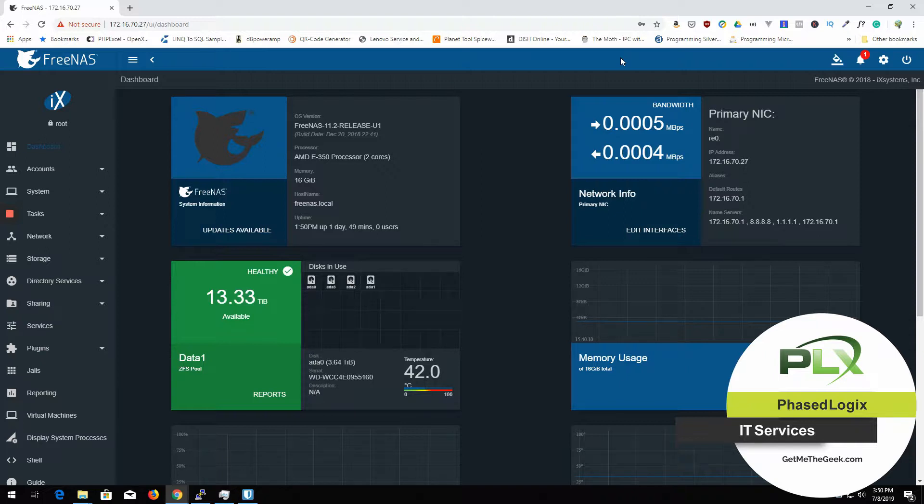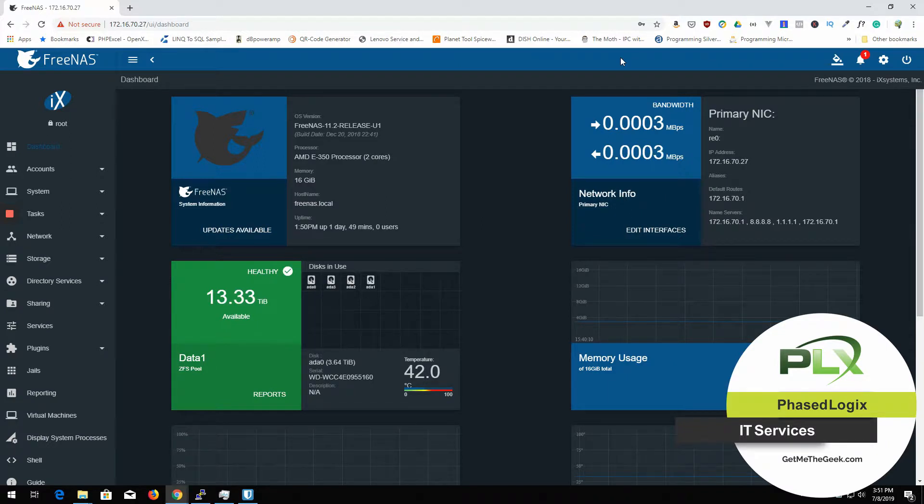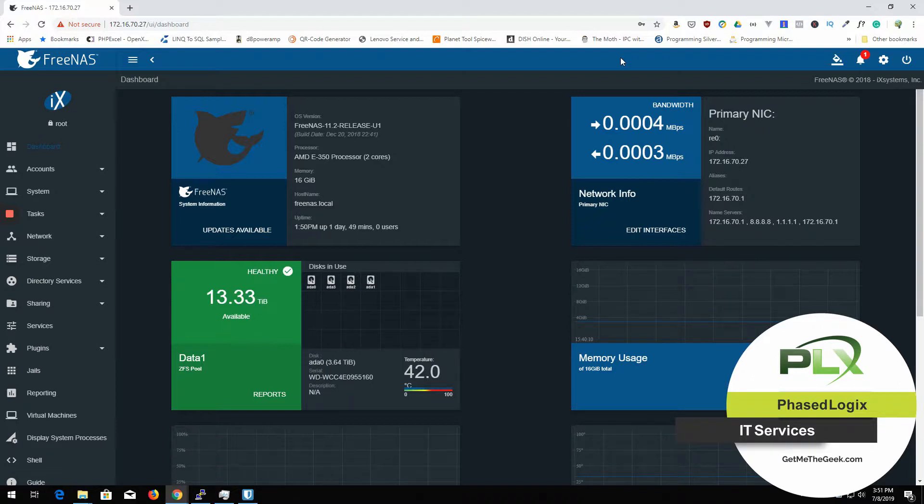And so what I want to do is I want to back up this config to a file so that I can replace that USB drive and restore the config to the new drive. FreeNAS, you know, I have this RAID Z,